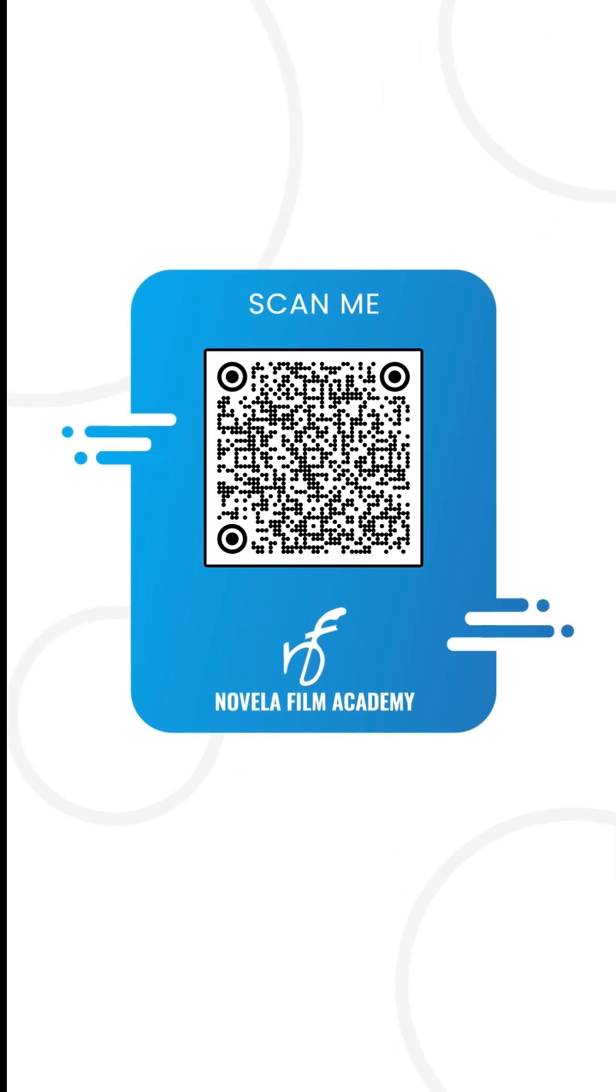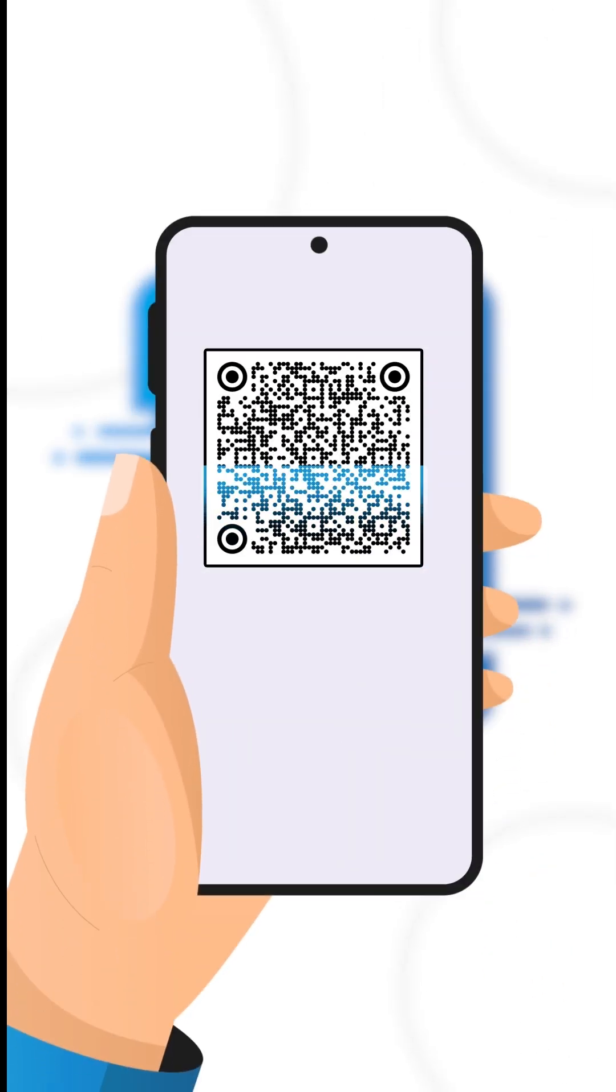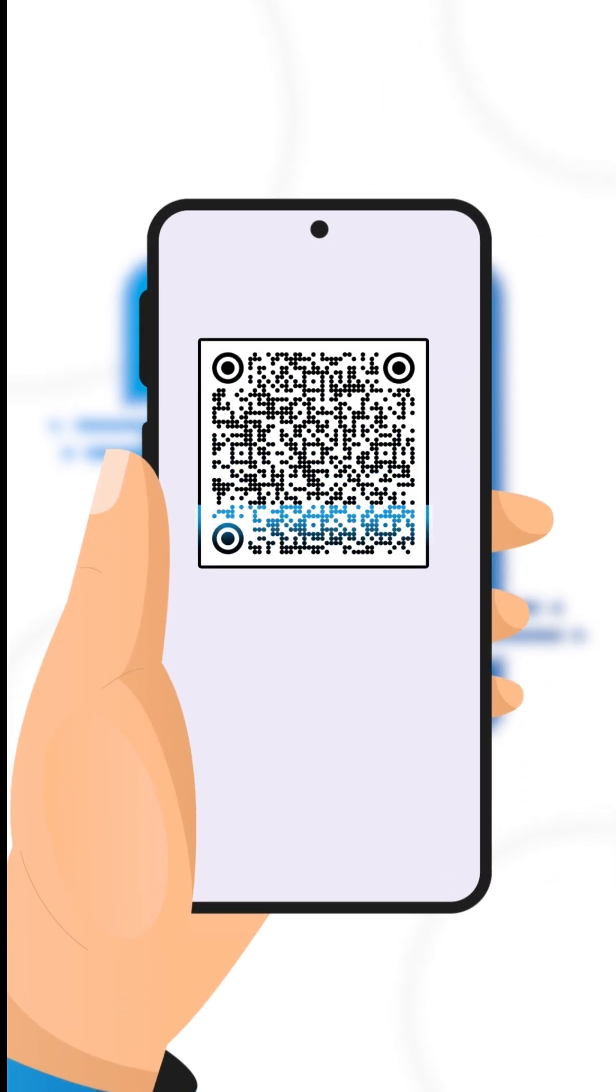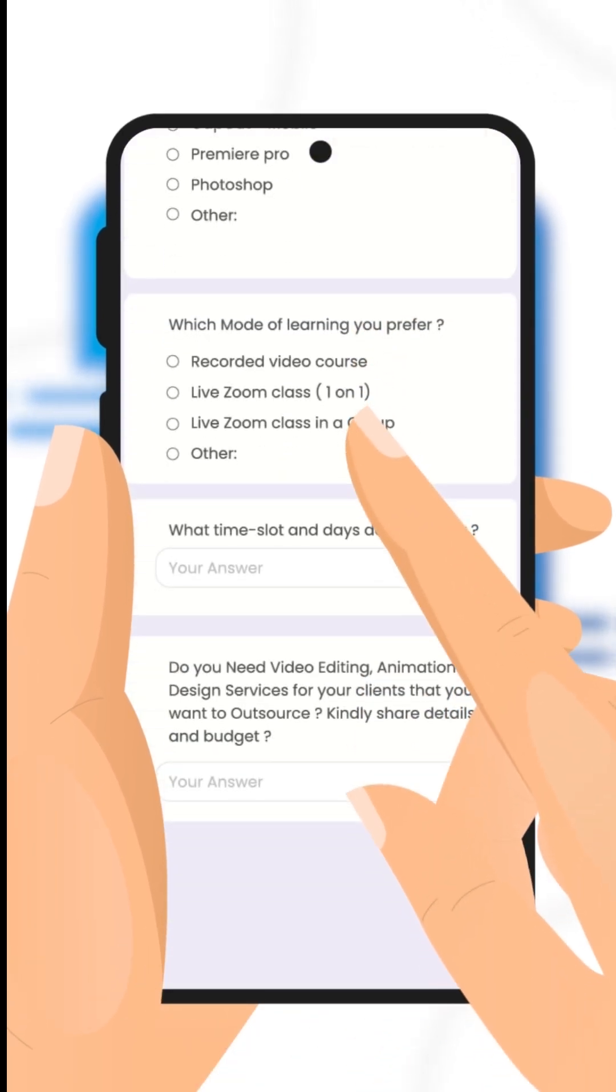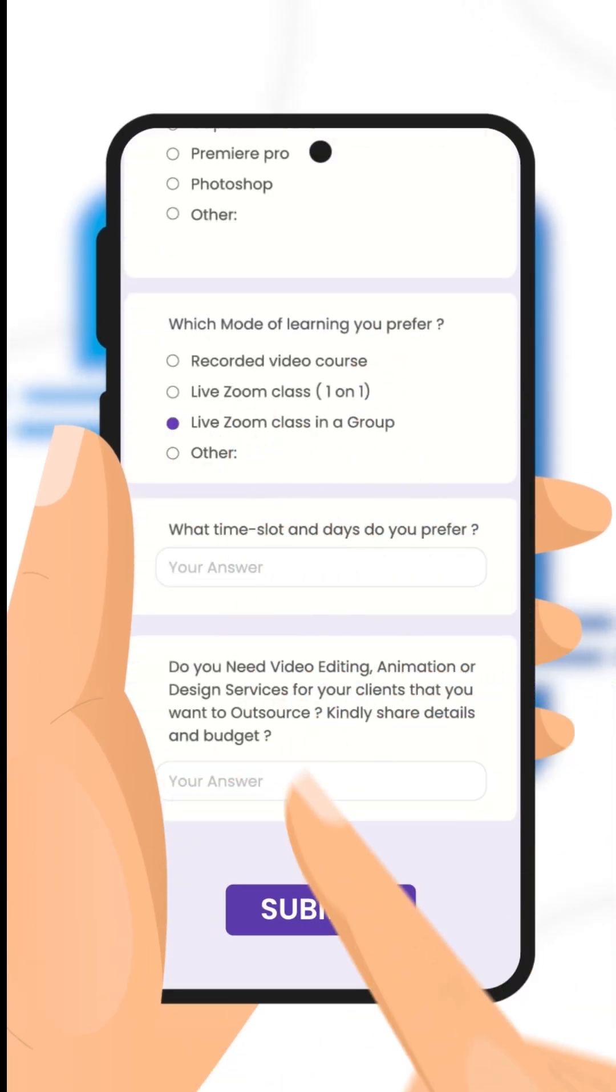Scan this QR code to connect with Novella Film Academy. Learn video editing, graphic design, or get professional editing services, and that's it.